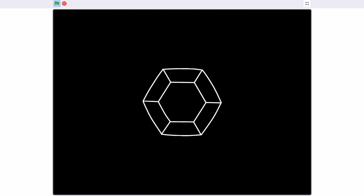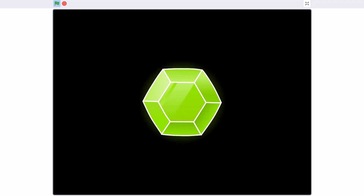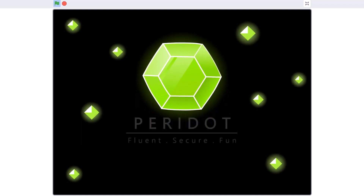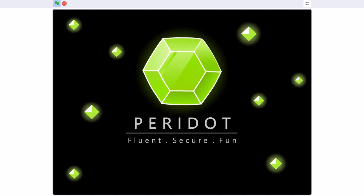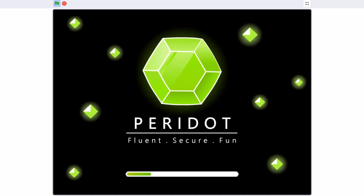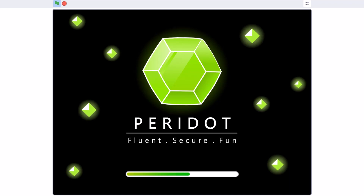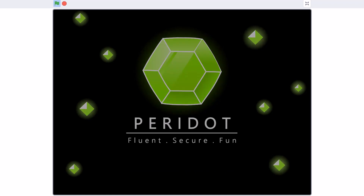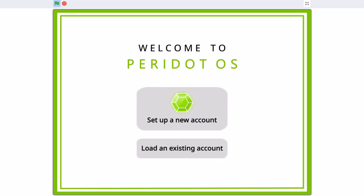Hello everyone, welcome back to my channel. Today we will be creating an OS, that means an Operating System, in Scratch 3.0. You may copy some code from this tutorial but not all. Change your operating system's name, logo, color theme, and layout so that your creativity is visible. So now let's get started.